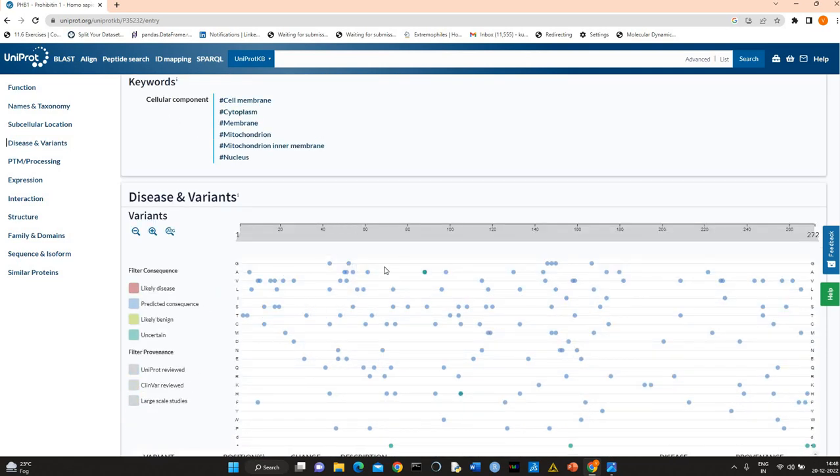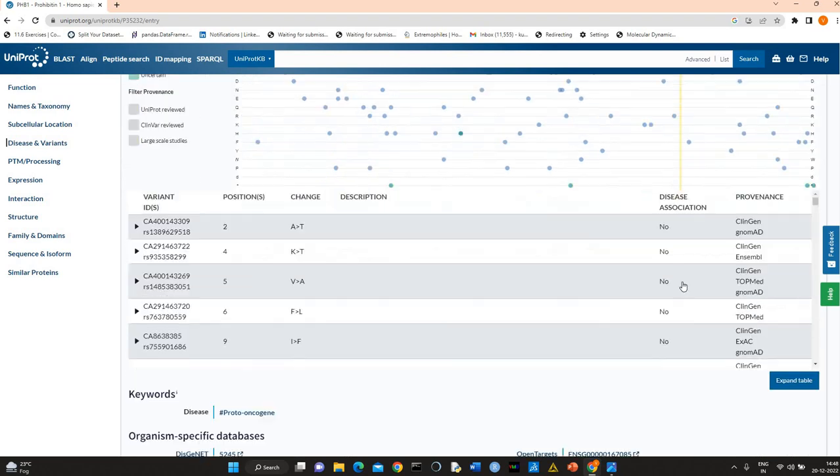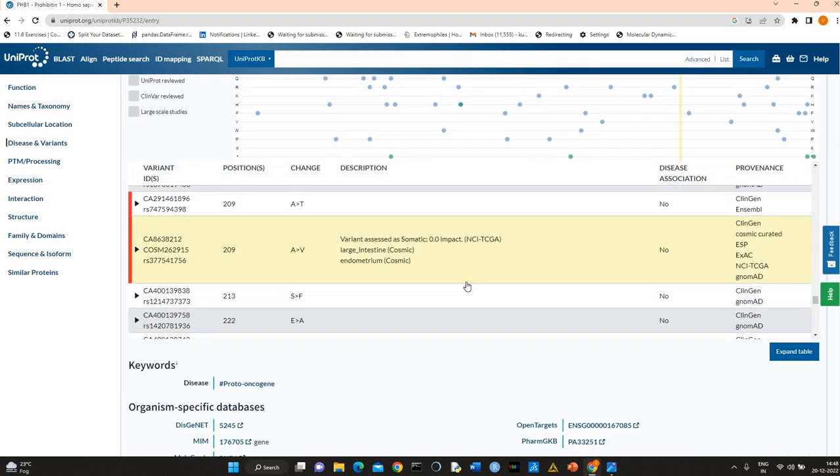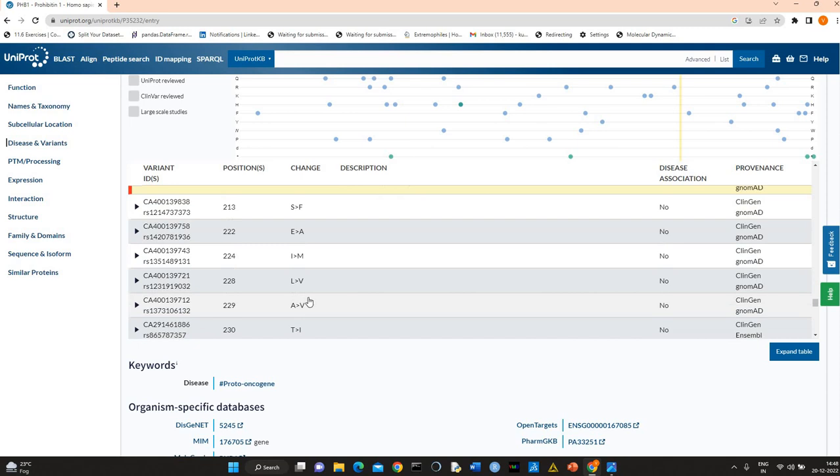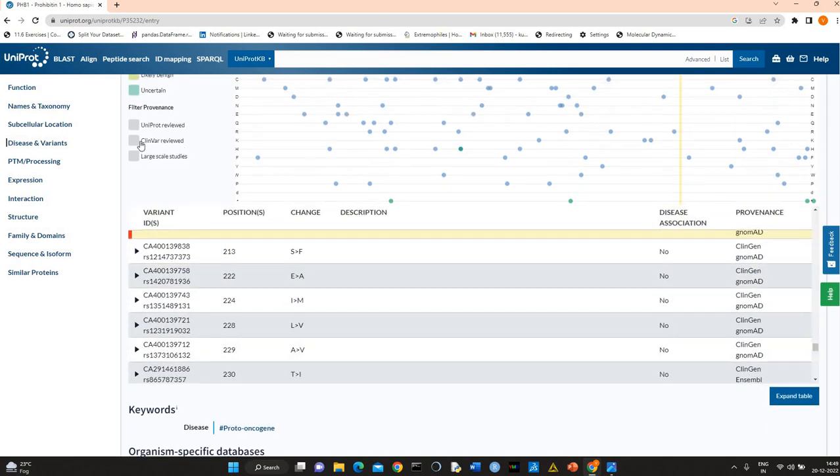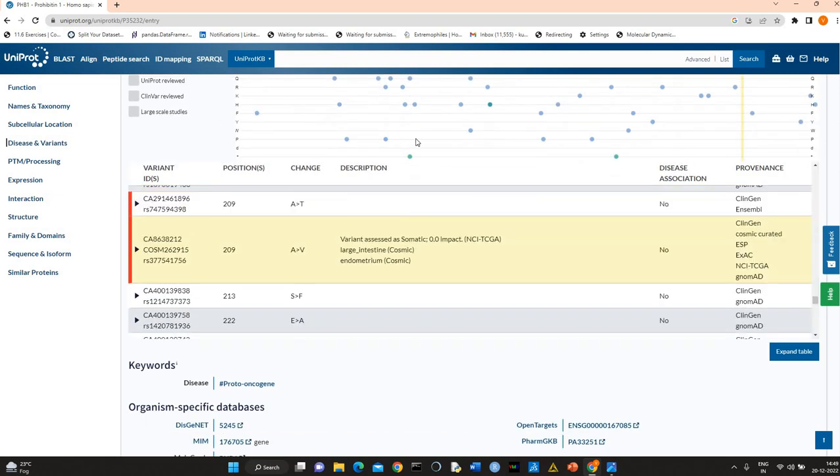These are the variants, so these are predicted consequences. You can click here. You see there is no clinical variant reviewed clinical variants.